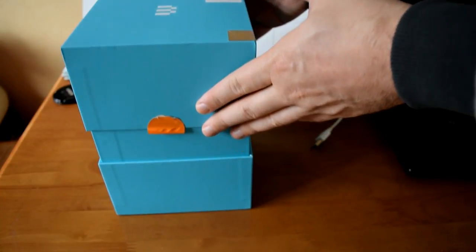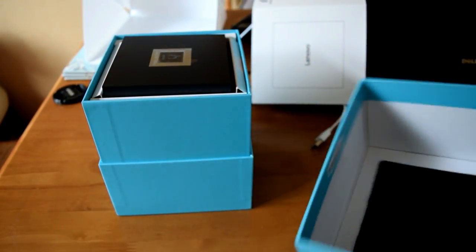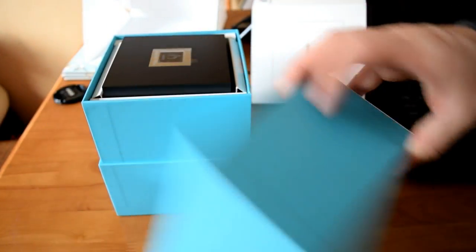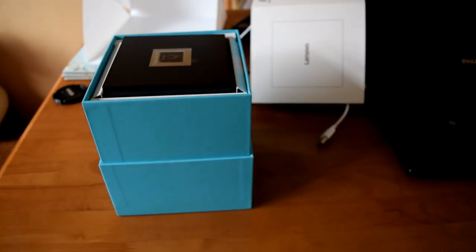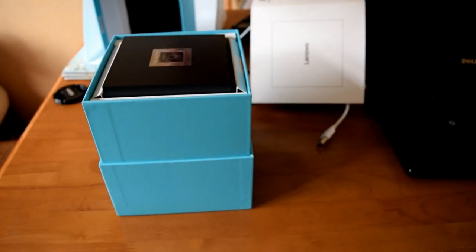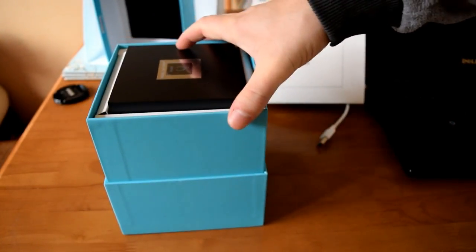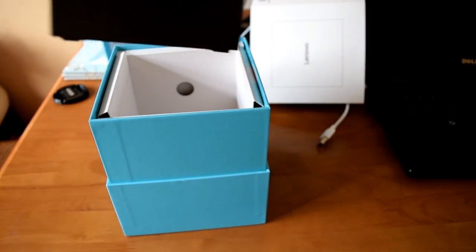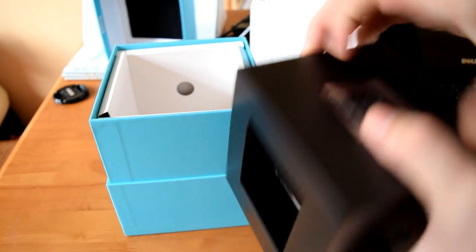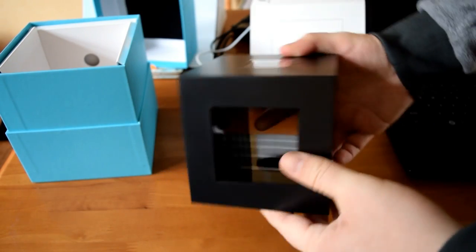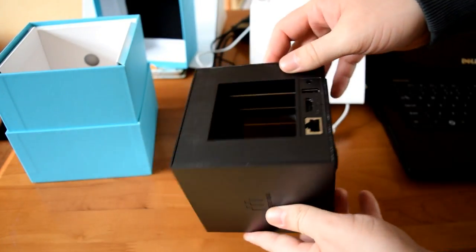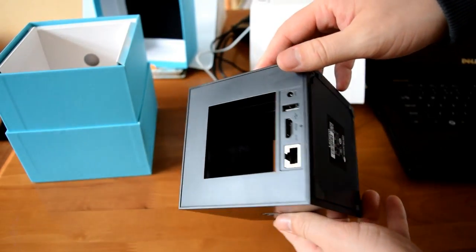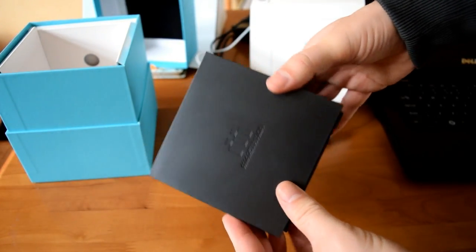Here we have the actual Lenovo G66, a mini station they rebranded to G66 to appeal to those guys in the West rather than the Korean market. It's quite a unique device, looks really good.